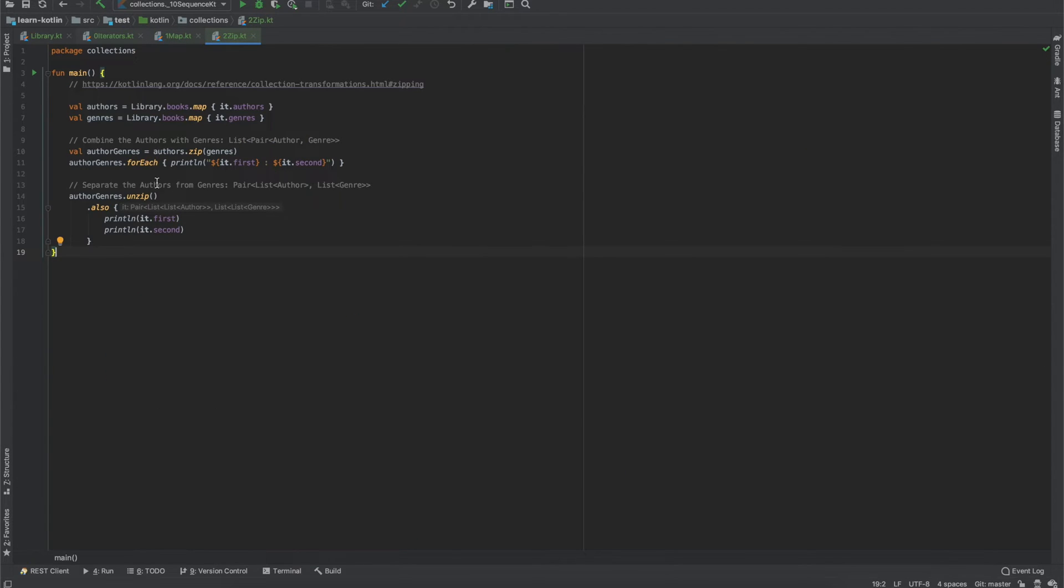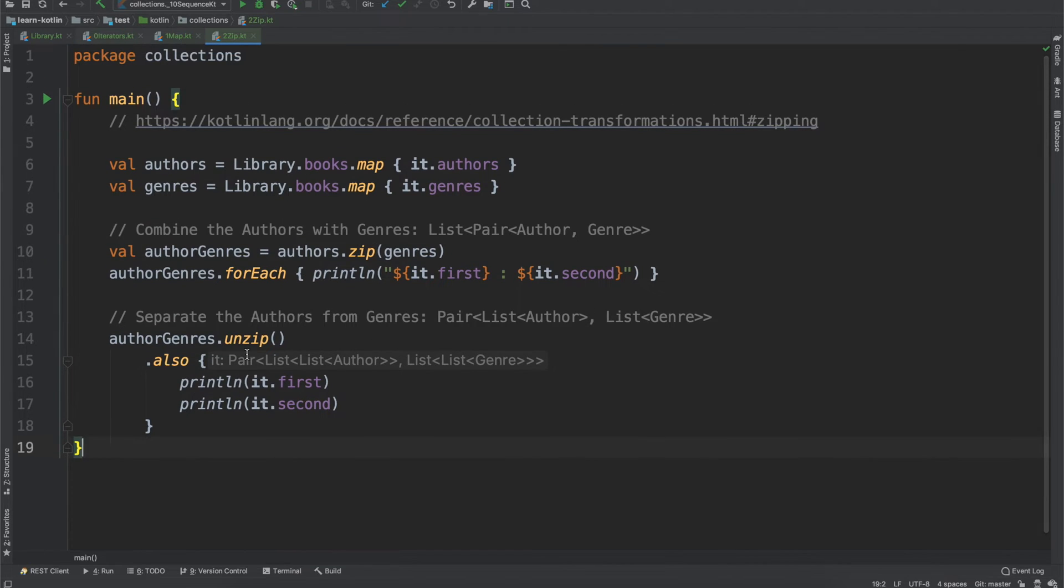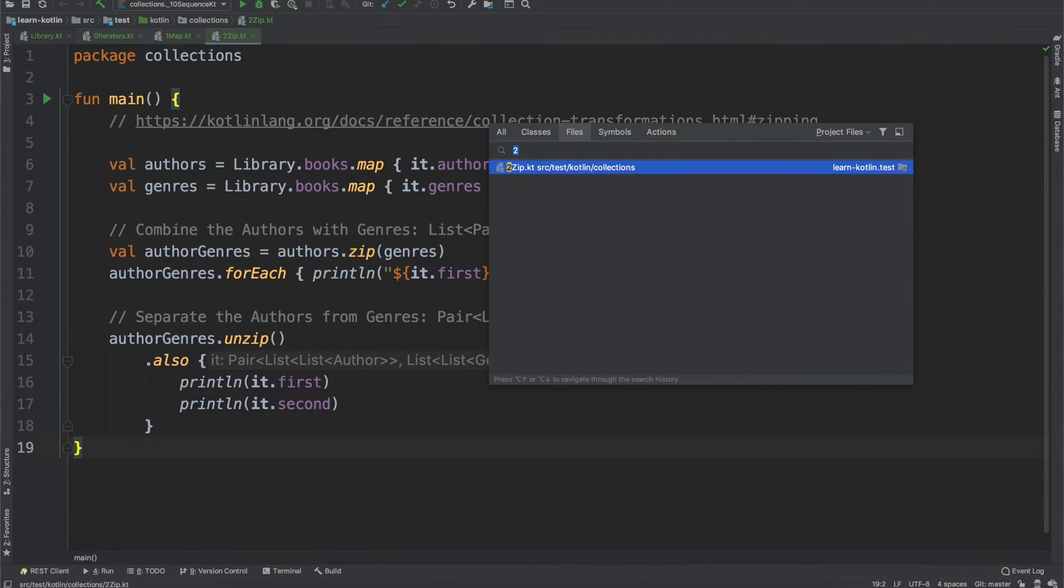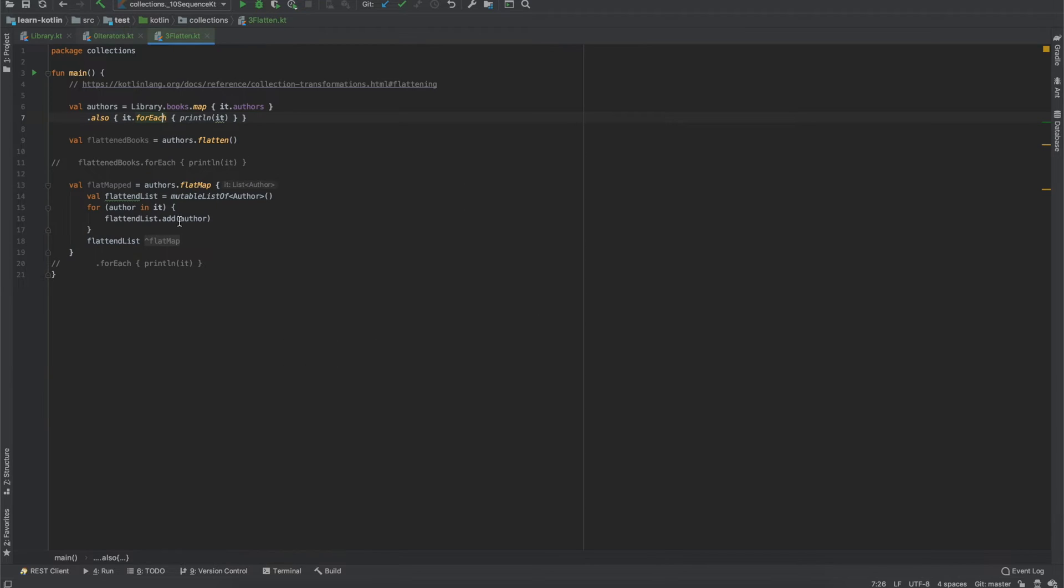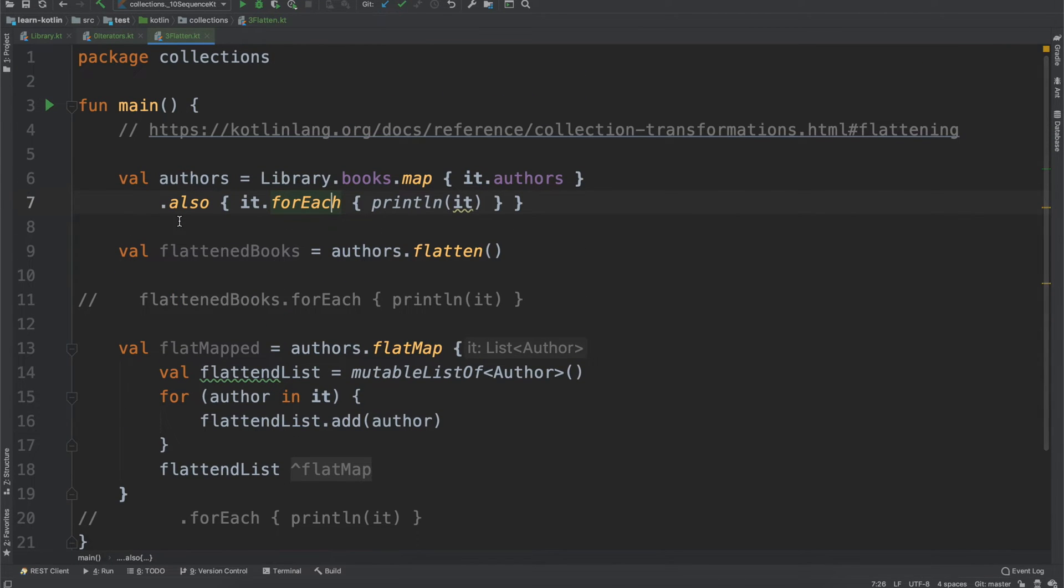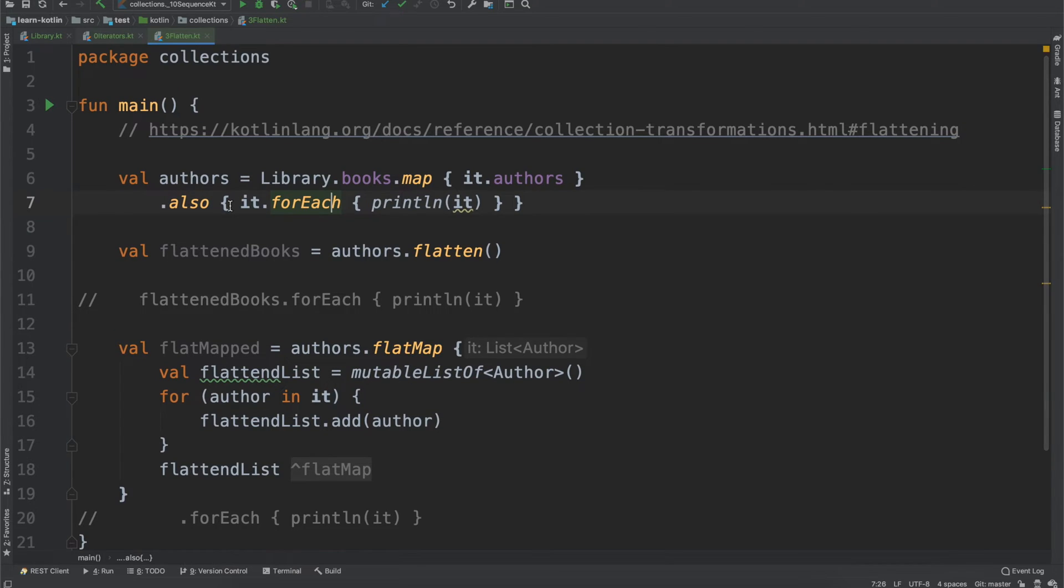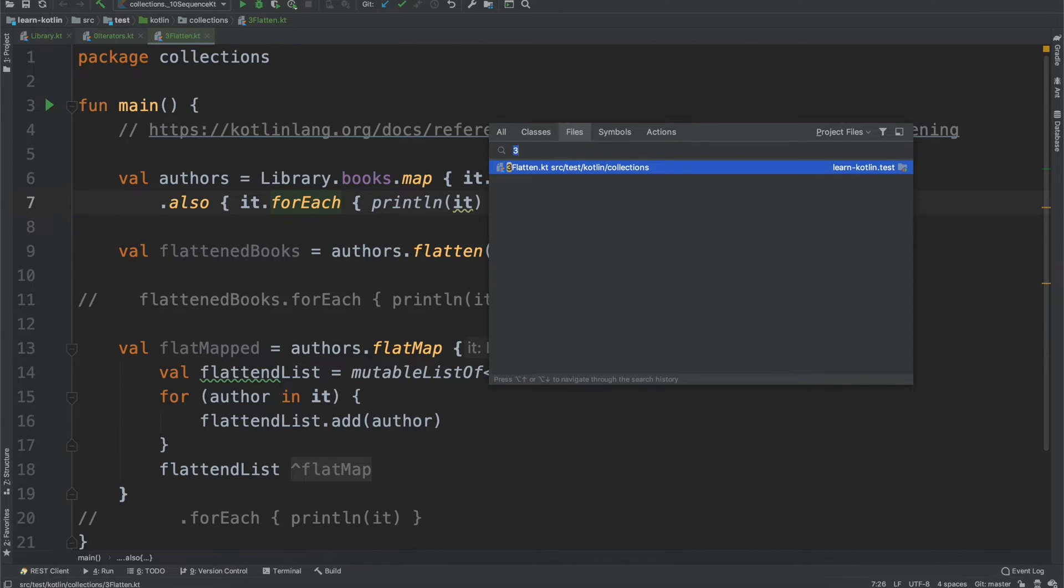So the map operator is one of the main ones that you really want to understand from the start. The next operator, which kind of segues nicely would be the zip operator. So we'll talk about that and how you can use it in some of its different permutations. Then we'll talk about the flatten operator. So if you have a list of things, how do you flatten that into just its own list? So we'll talk more about that and how that works.